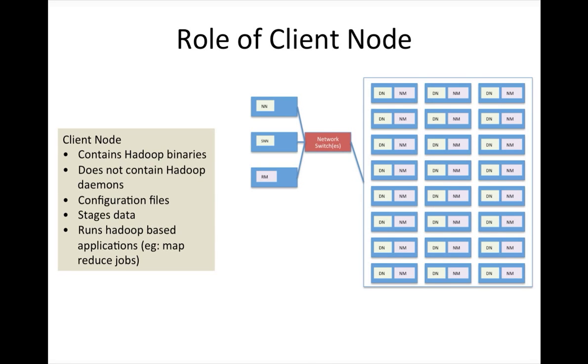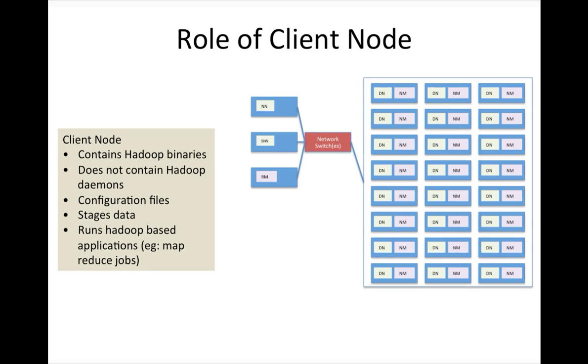But you can design in such a way that you have one set of client nodes serving multiple clusters as well. In that scenario you might not have the configuration files with the IP address to the name node or IP address to the resource manager. If you hard code the IP address to name node or resource manager in the configuration files, then there is a way to run jobs on the other clusters.